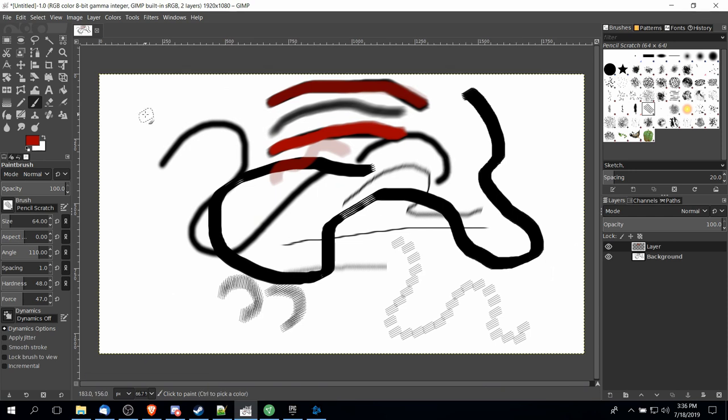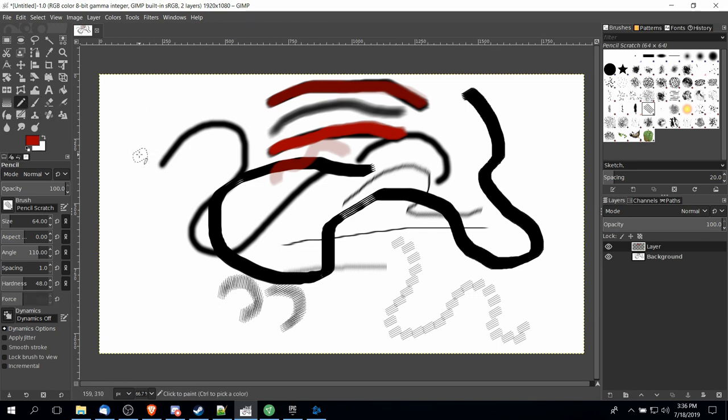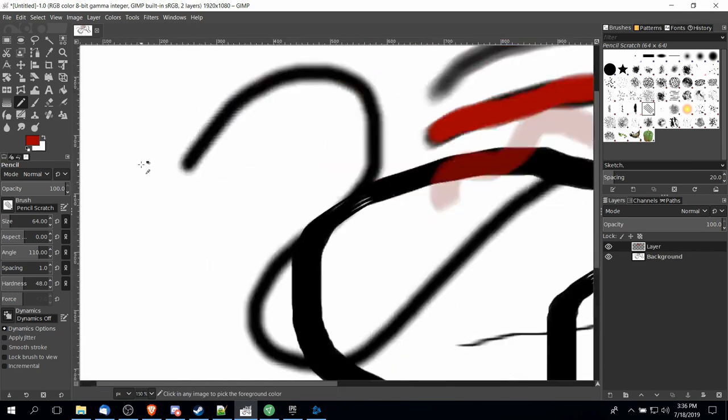So now to briefly touch on the pencil tool. Nine out of ten things it works the same way as the brush tool. You're still editing the same settings: size, aspect ratio, angle, opacity, the color you want to draw with and so on.